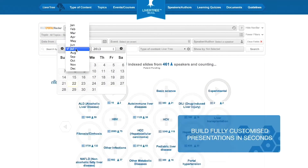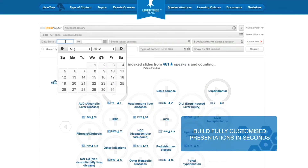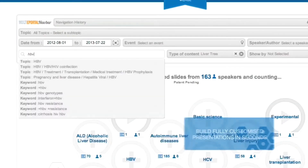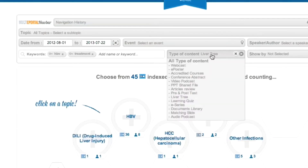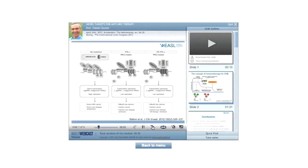Easily build fully customized presentations in seconds from multiple sources. Type in your keywords, select the slides from the presentations you want, and LiverTree automatically stitches them together to create your very own highlight.